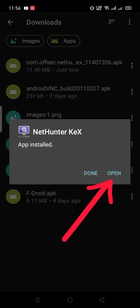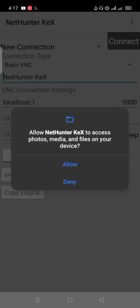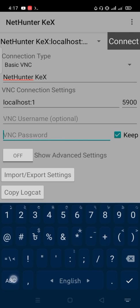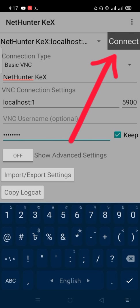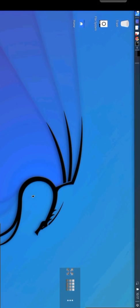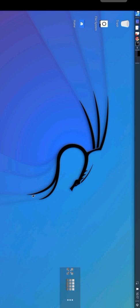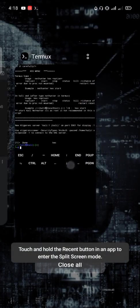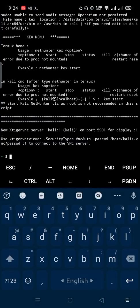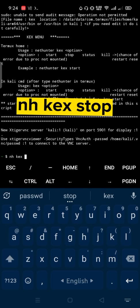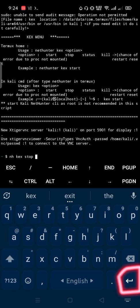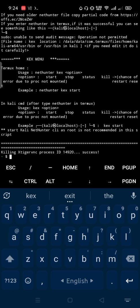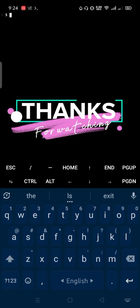Open it. Allow permission. Enter your password here. Then connect. NH space kex space stop to stop your computer. Thanks for watching.